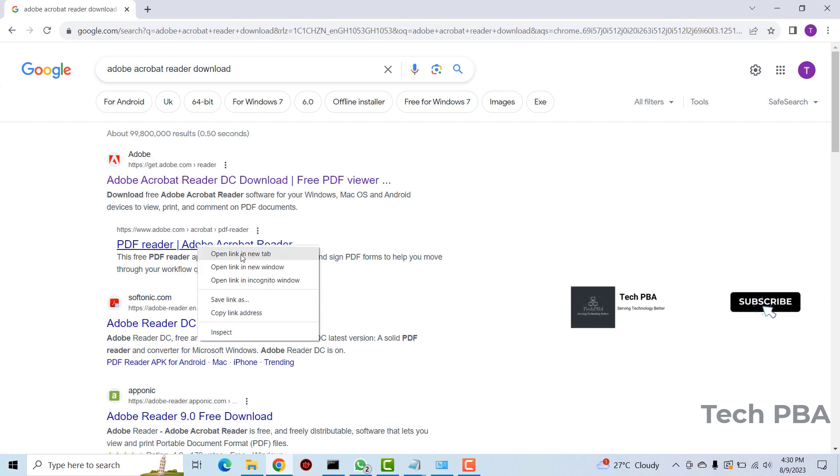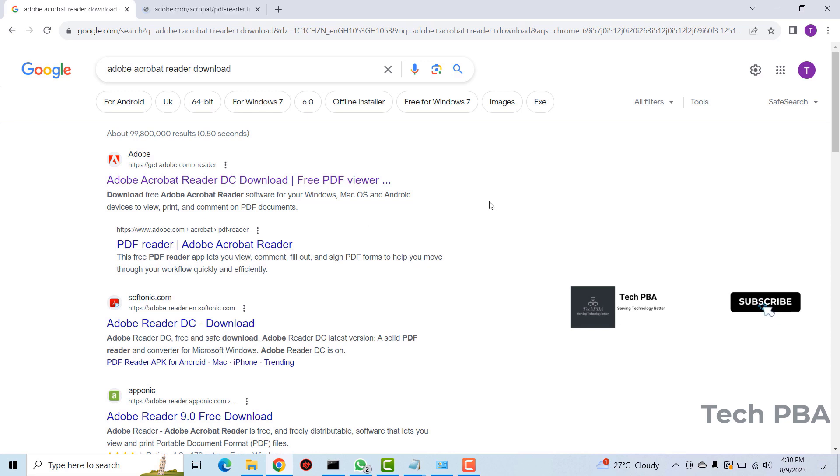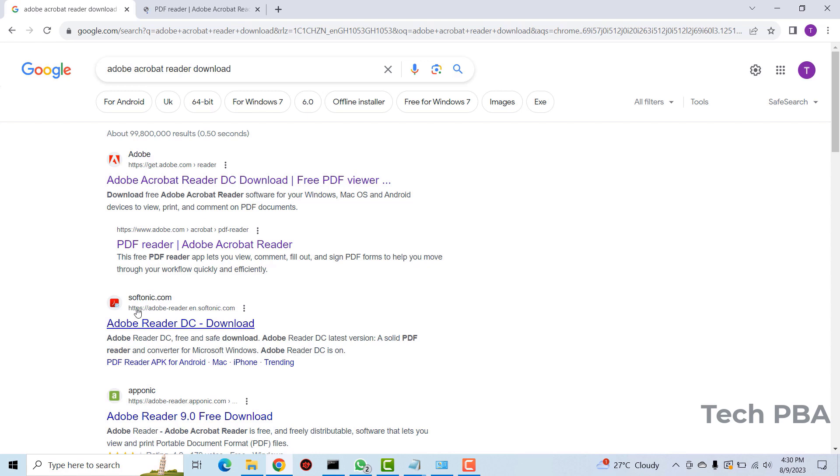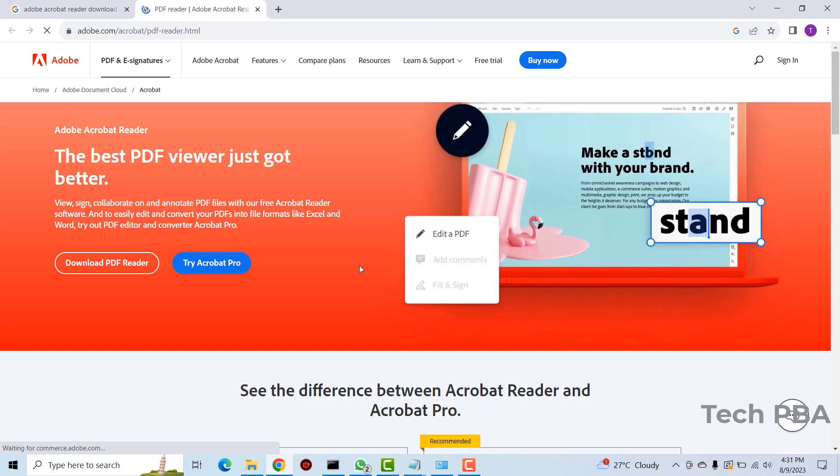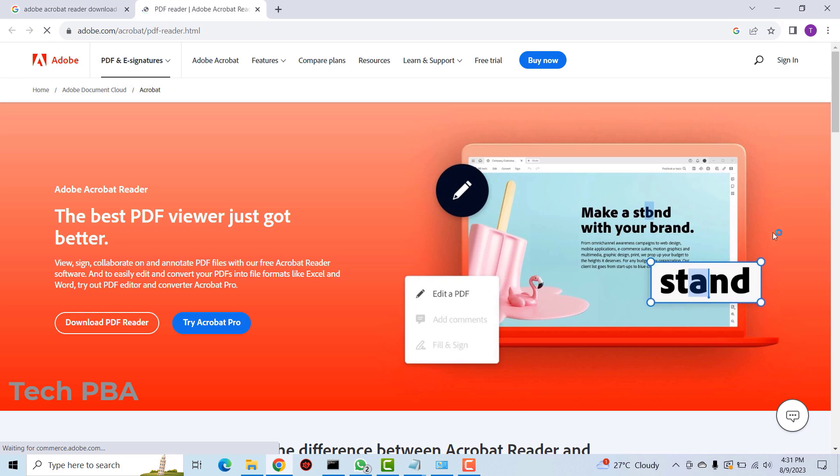You don't want to go to these other websites as they can infect your computer with viruses, so you want to stick with downloading from the product's website. So I'll click on it.